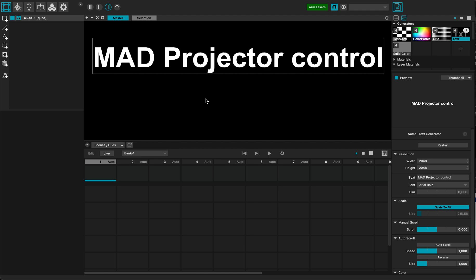Hi everybody, this is a quick tutorial to show you how to use the MAD Projector control extension that allows you to remotely power on and off your projectors.